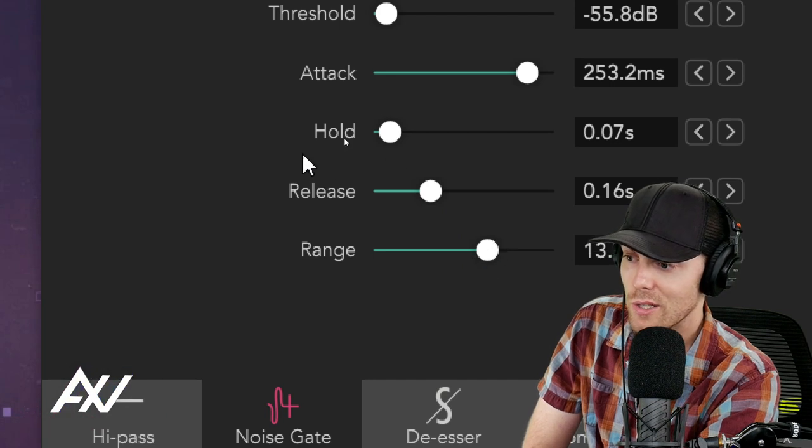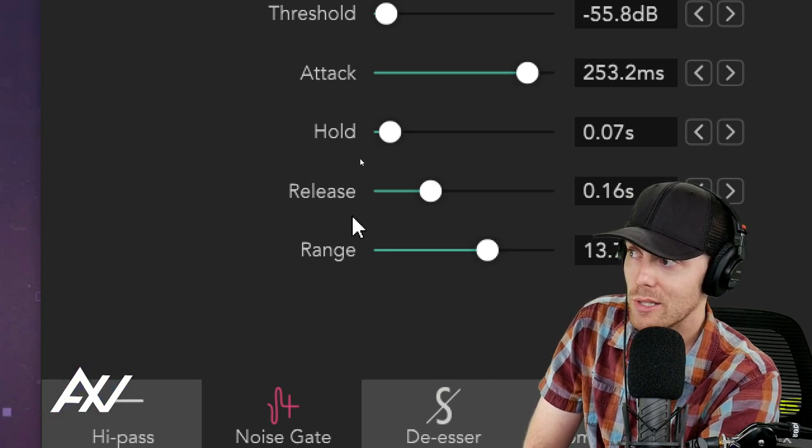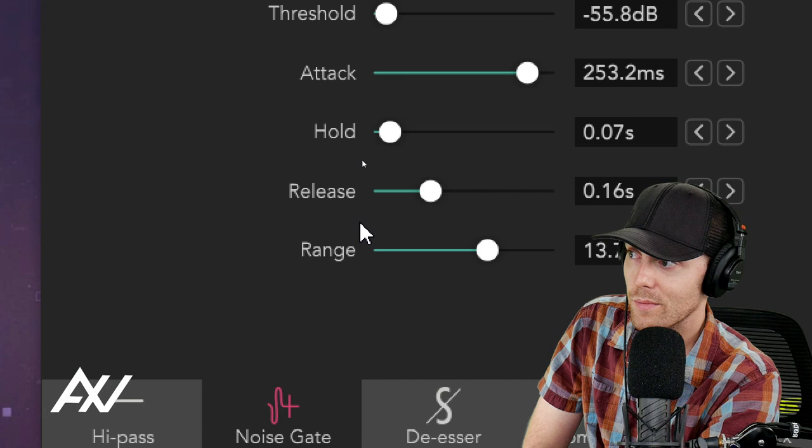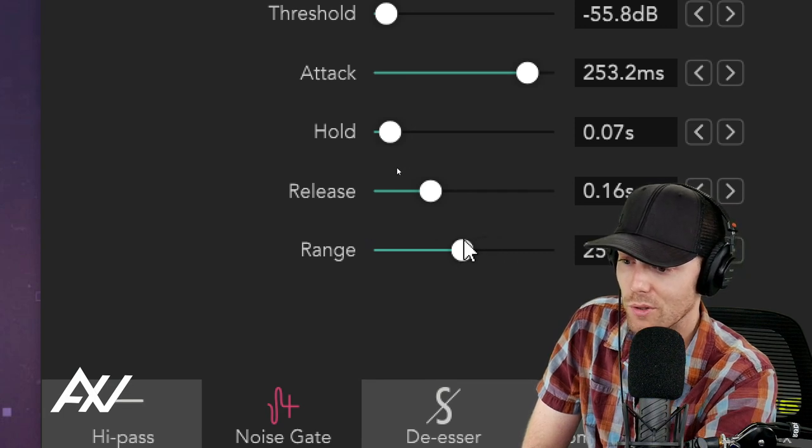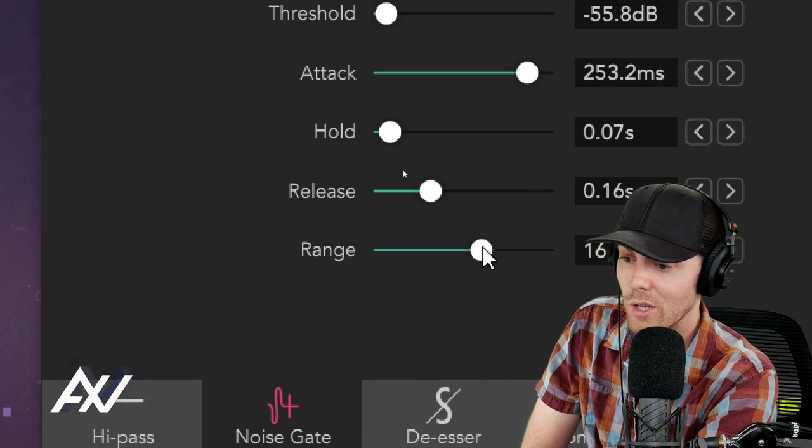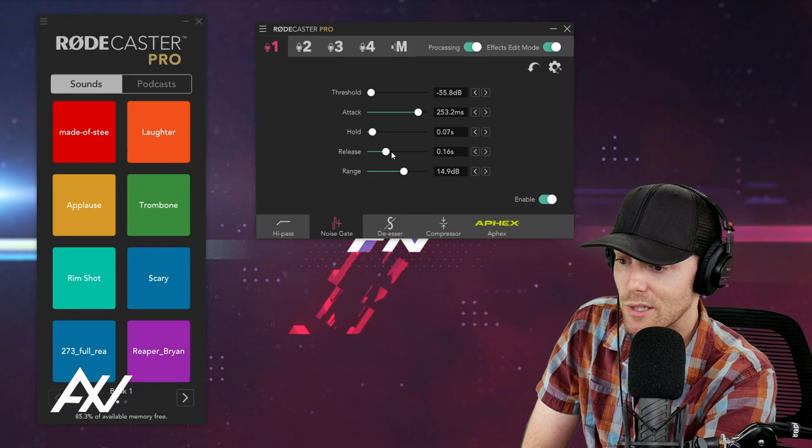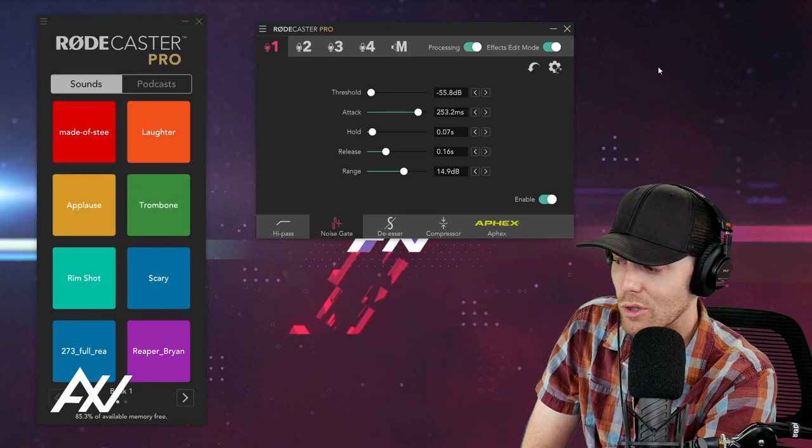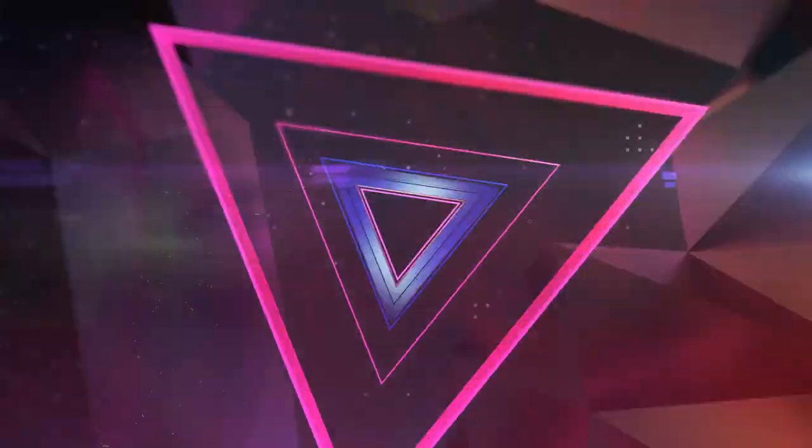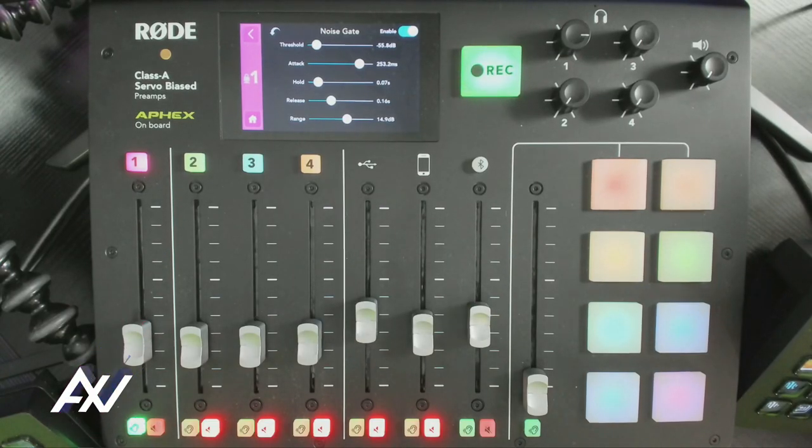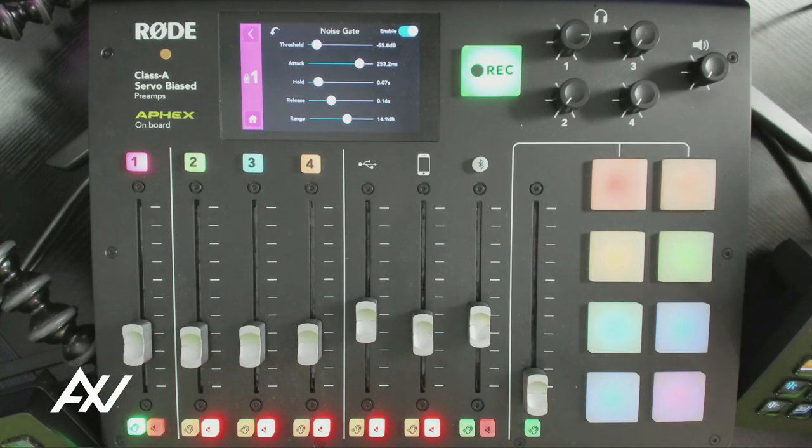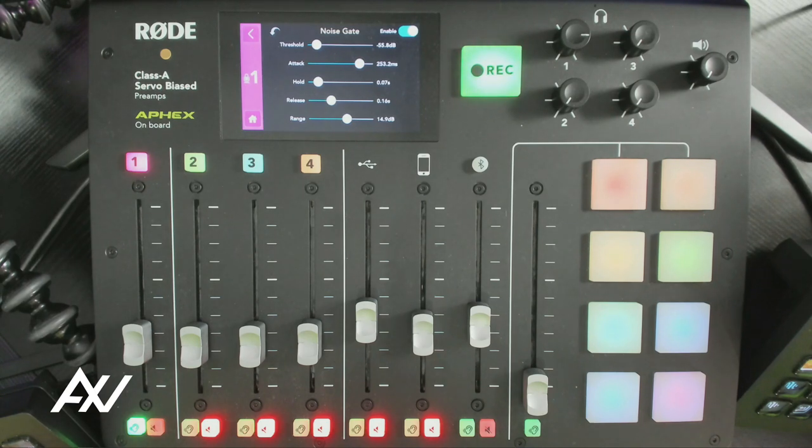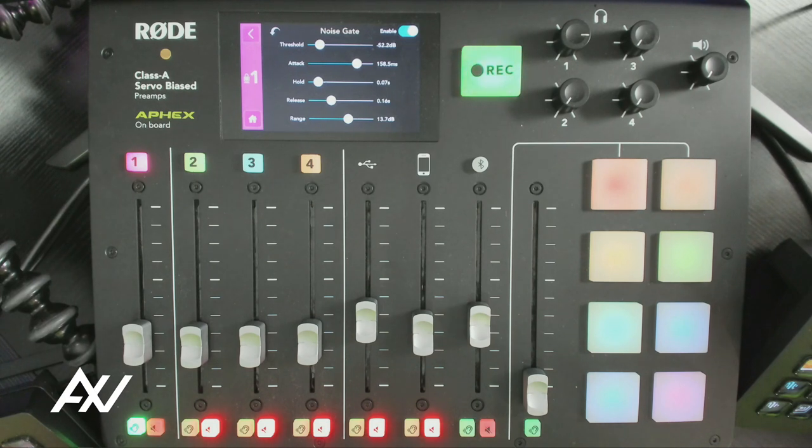Range is the amount of basically decibels that it's going to apply the noise gate filter to. And so you do not need to adjust this setting necessarily, but if you want to, you can change your range so that basically there's a wider range that the noise gate will apply its effect to. But I don't recommend changing that setting unless you are knowledgeable of what your range of noise could be when you're measuring your noise in your background.